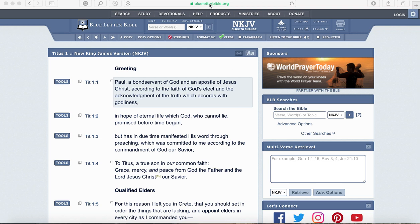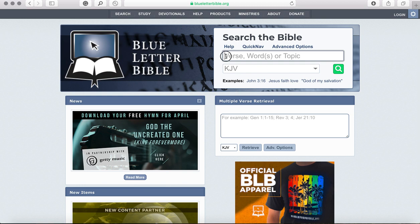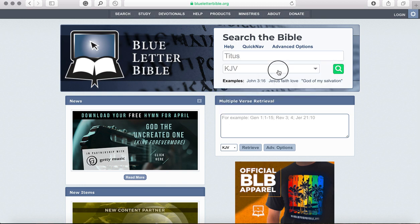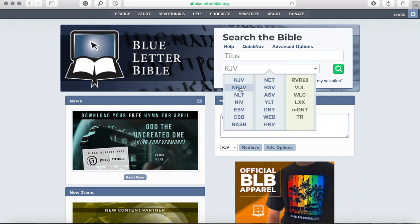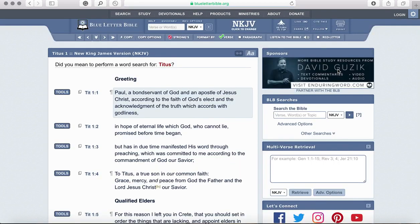If you just type in blueletterbible.org in your search engine, it'll pull you up to the home screen. When you get to this home screen, what you want to do is just type in Titus, very simple, and then you can pick the version that you want to study in. We're going to be studying in the New King James Version and you just simply push search. This will take you right to our text in Titus chapter 1.